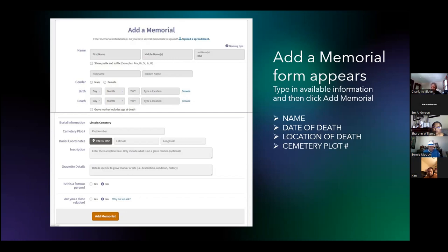Once you have typed in all the pertinent information you have, press down at the bottom and press add memorial to save the information and create the memorial page.